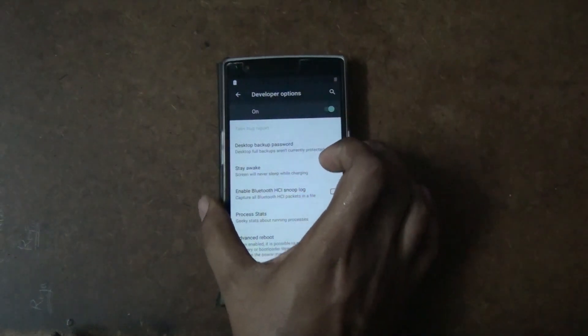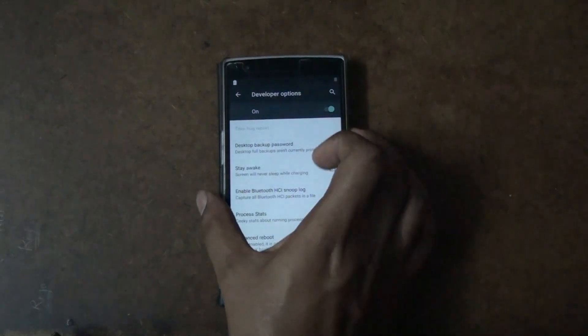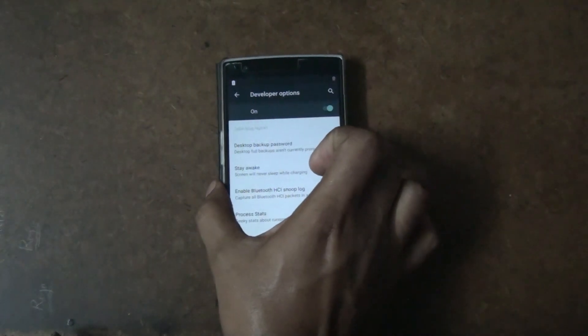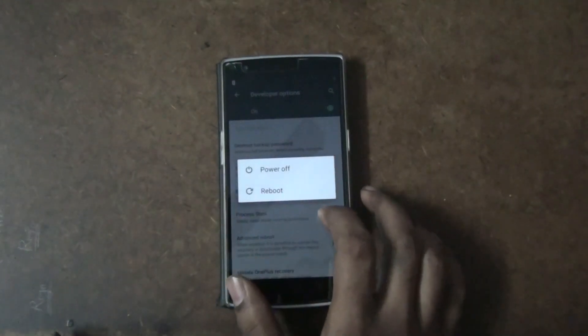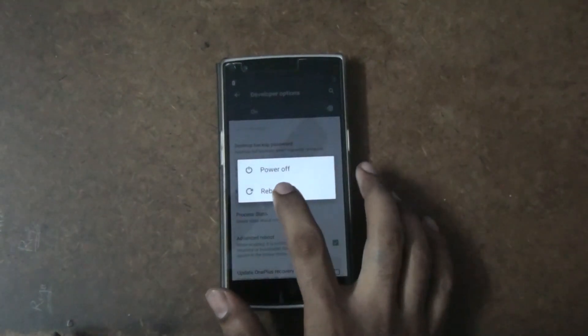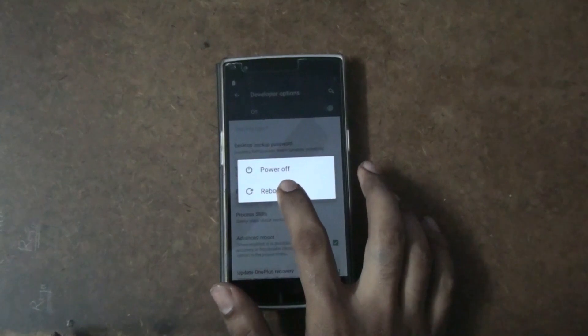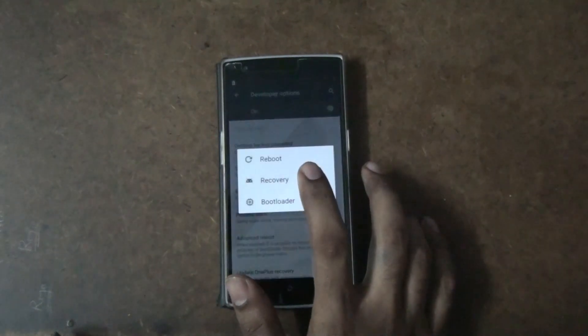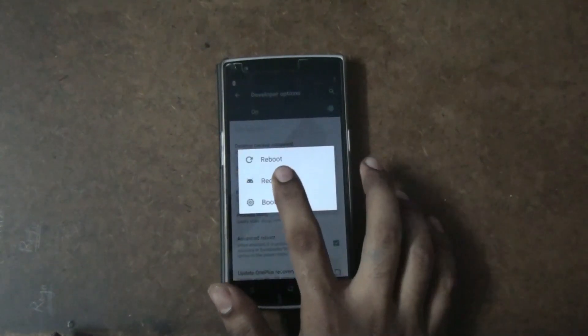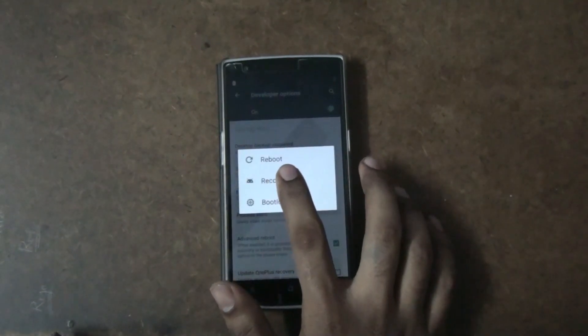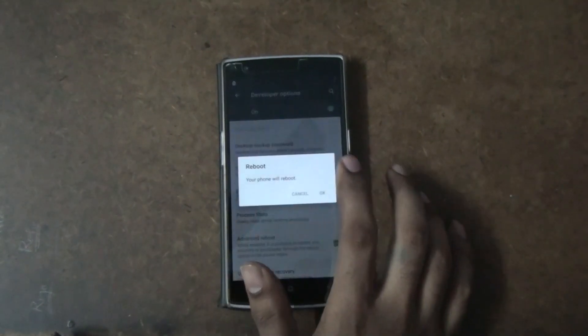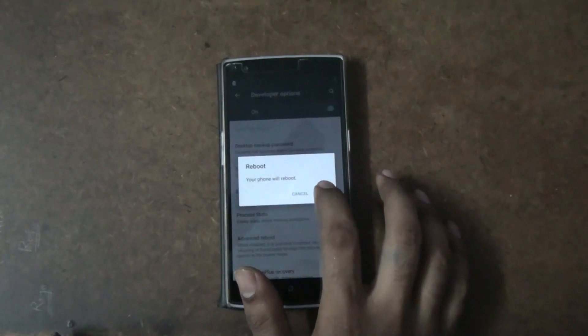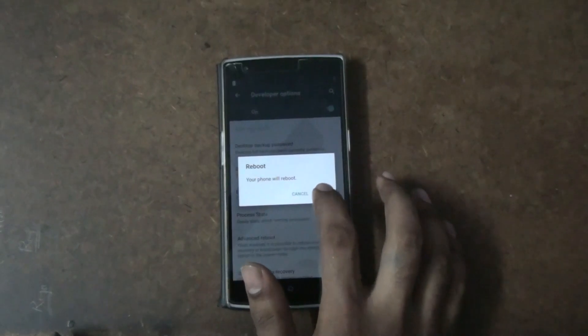Now that I've enabled that, keep holding the power button. You will get an option called 'Reboot' — click that, then click on 'Recovery' and it will directly take you to the custom recovery, which is TWRP.